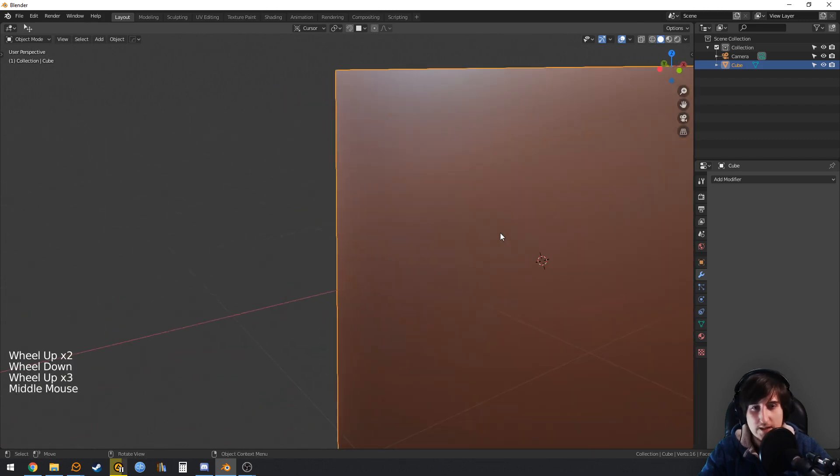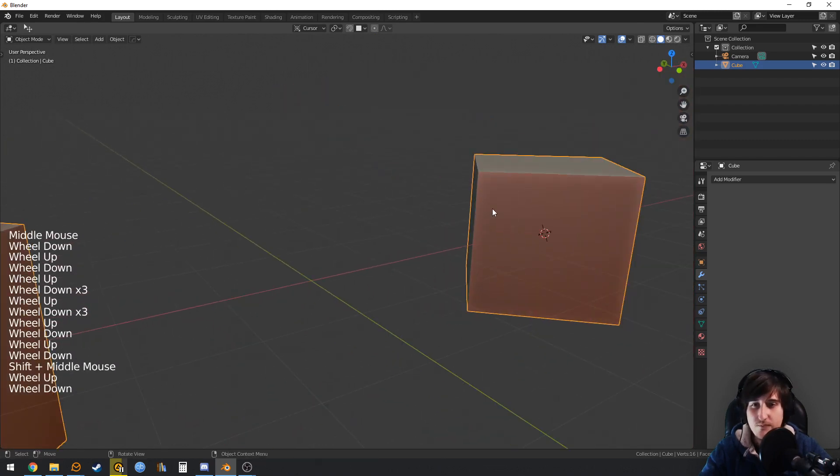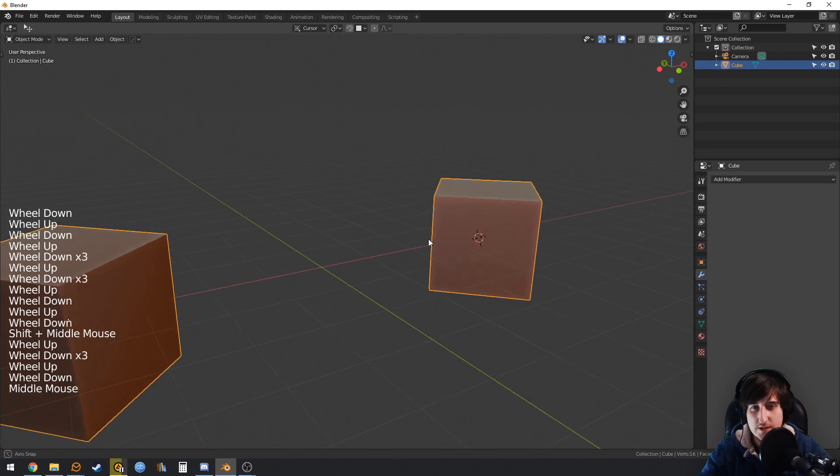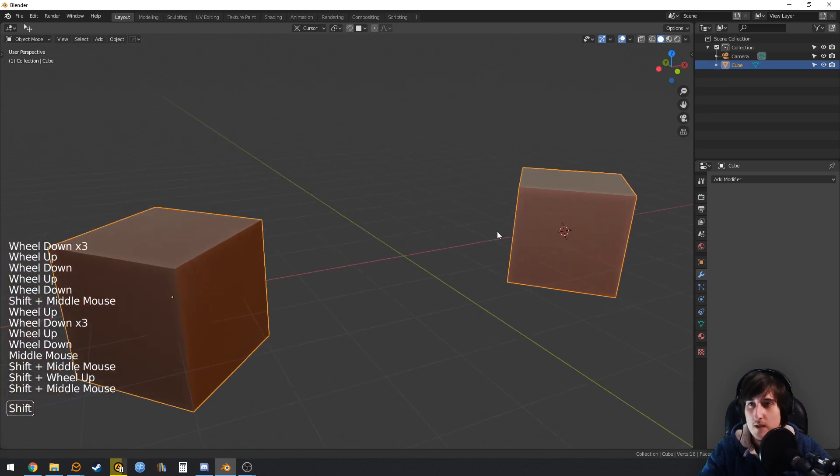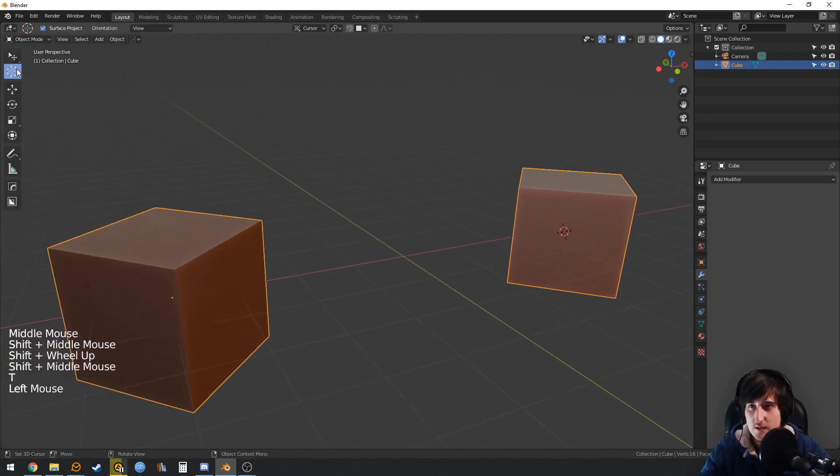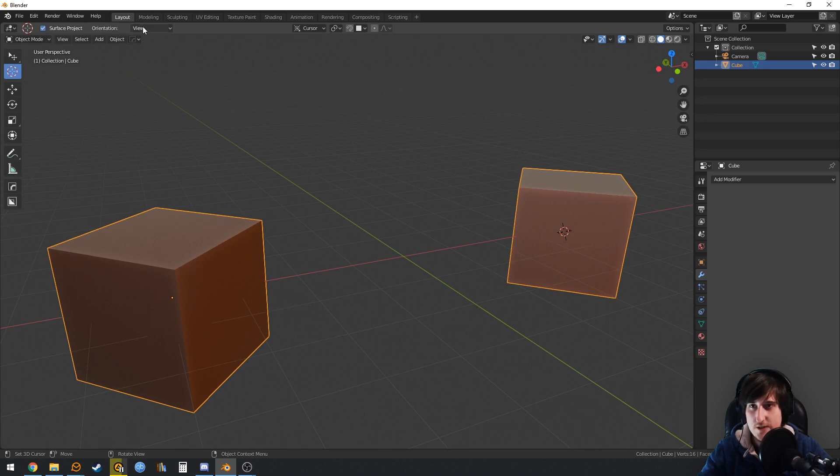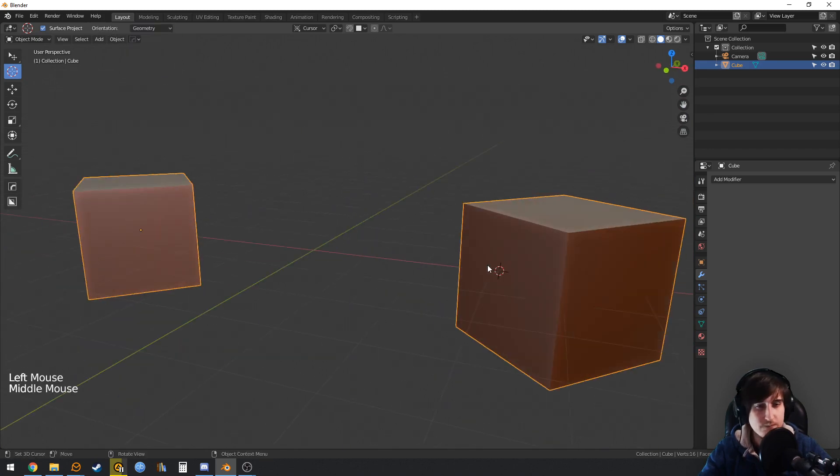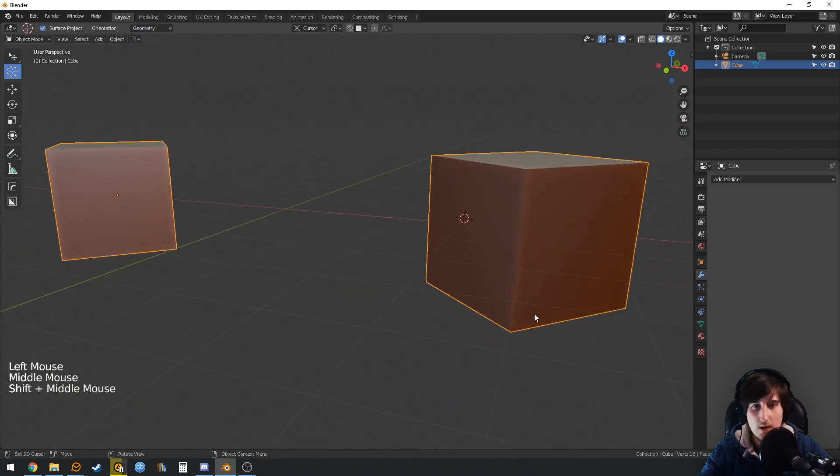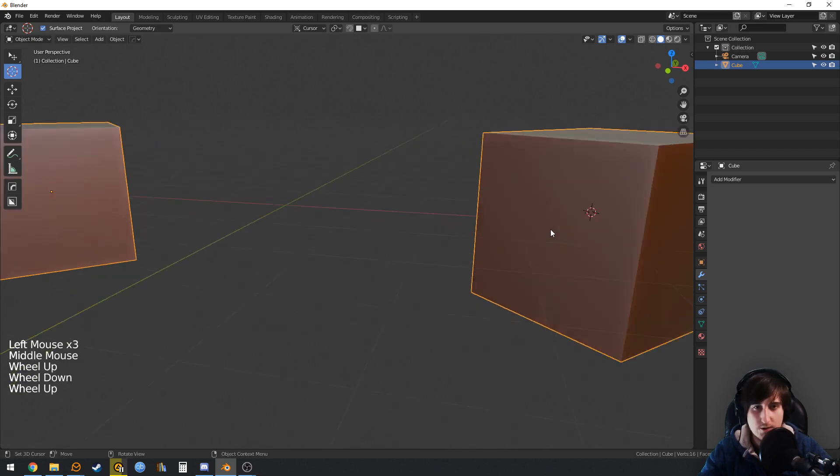We can change this, luckily. Press T, go to the active tool of the cursor, and we will change the orientation to geometry. Now when we left-click, the 3D cursor will take the orientation of the normal.